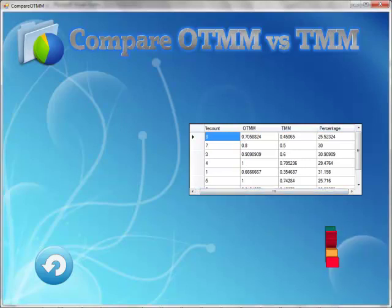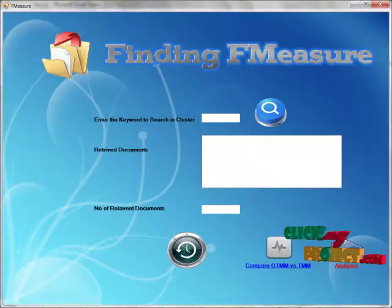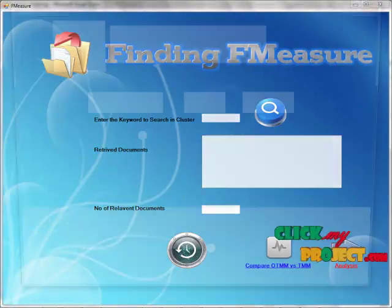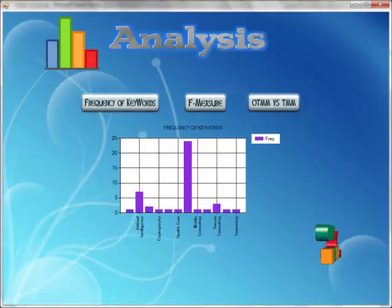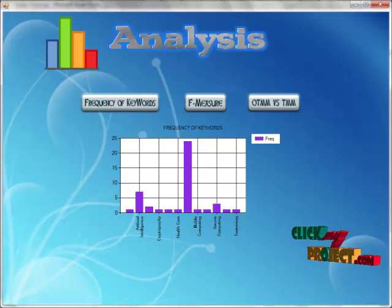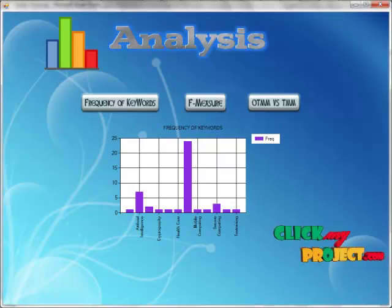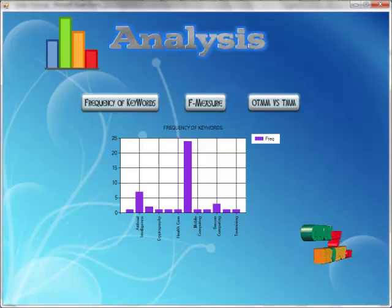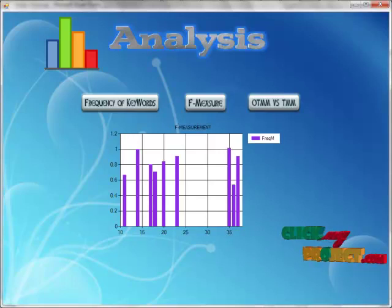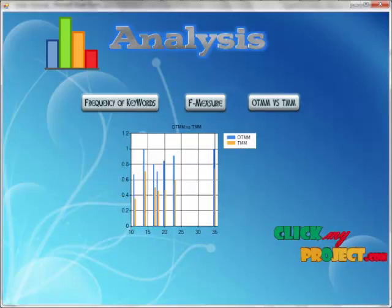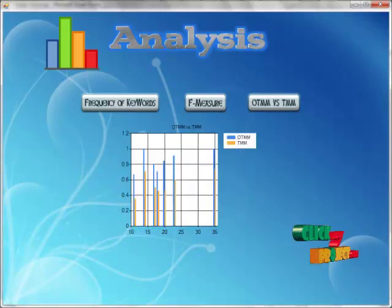Then it will show the OTM method. That means the proposed system versus the existing system. It will show the deviation in percentage. In analysis, frequency of keywords shows how many papers are available in artificial intelligence, cryptography, and so on. After that, F-measure value, then comparison of existing and proposed system, that means OTM 1.8.